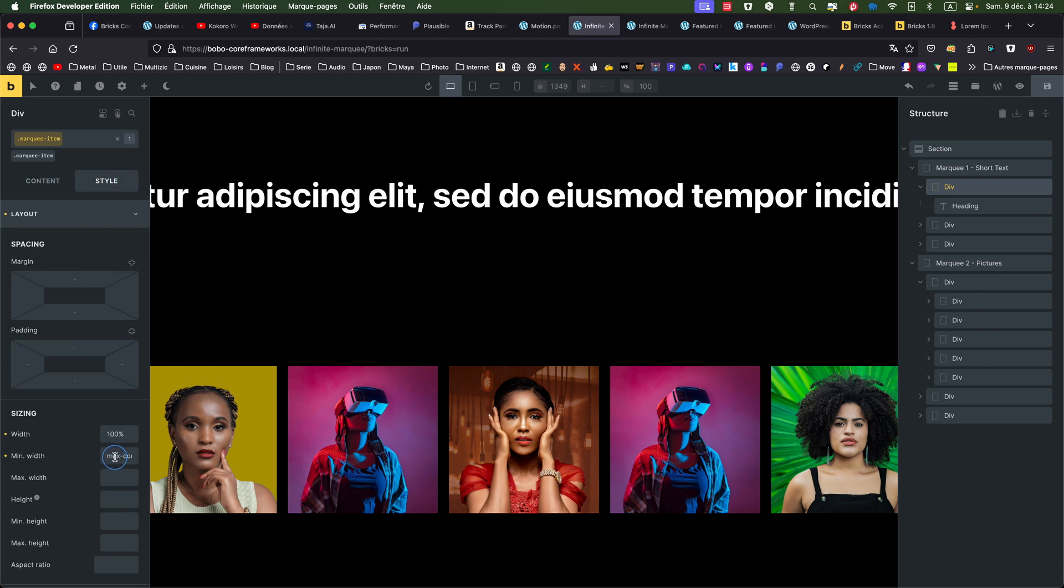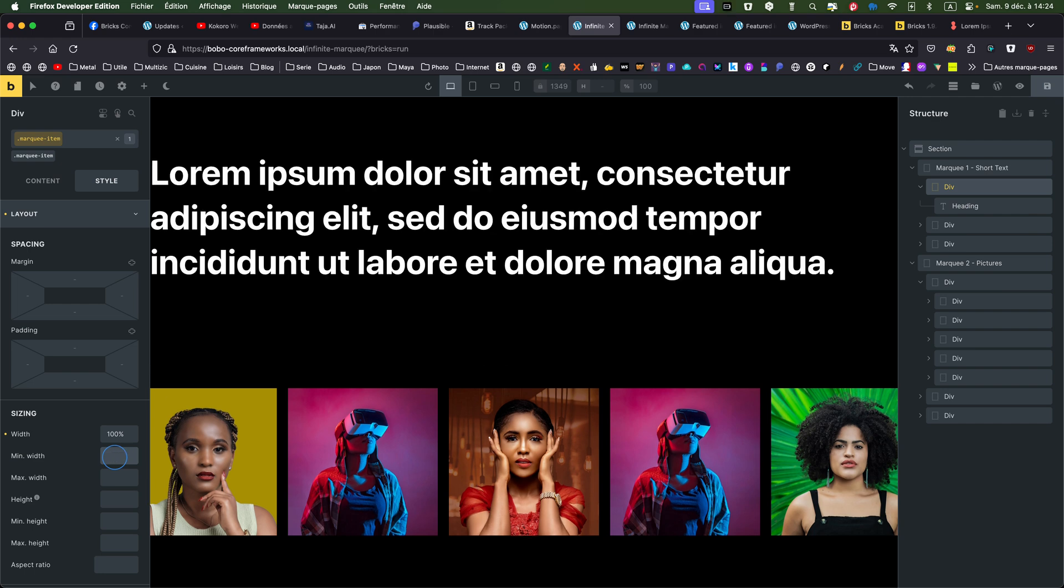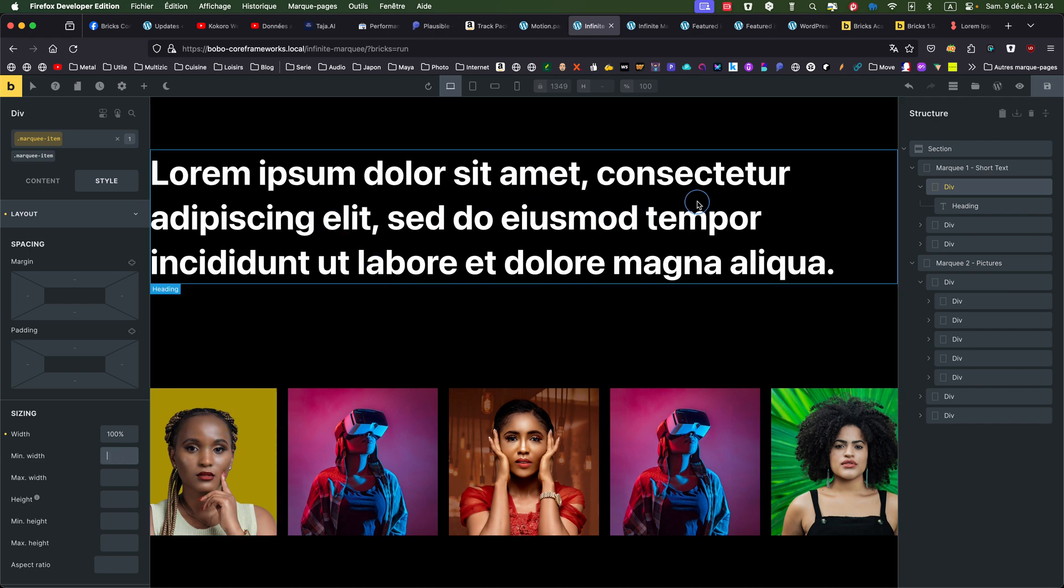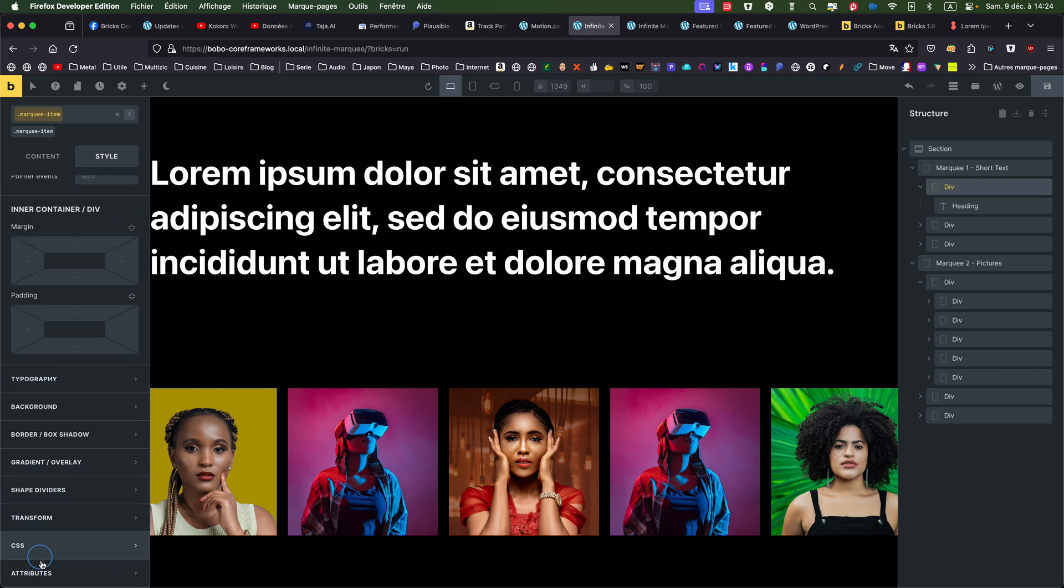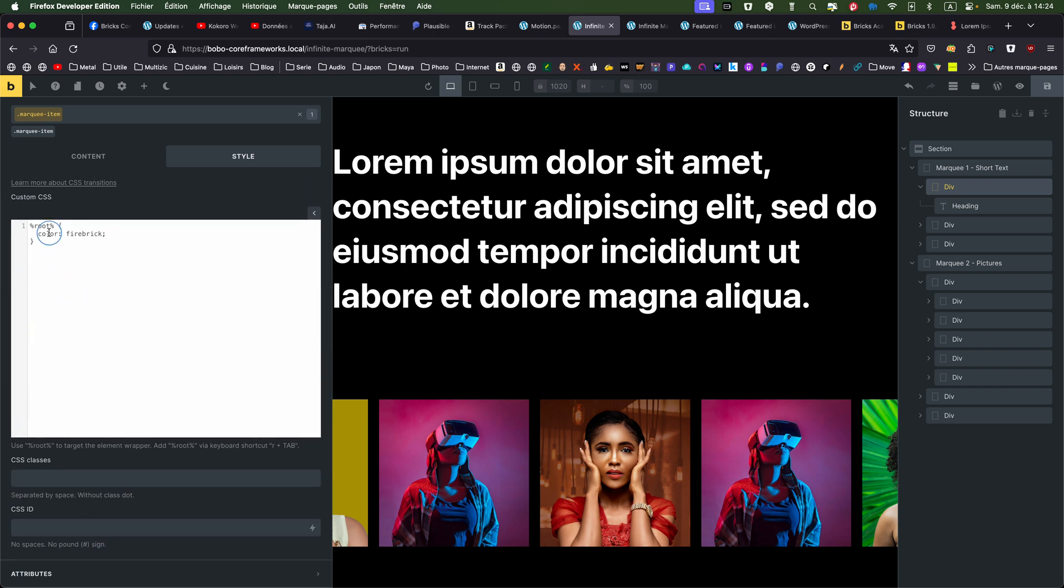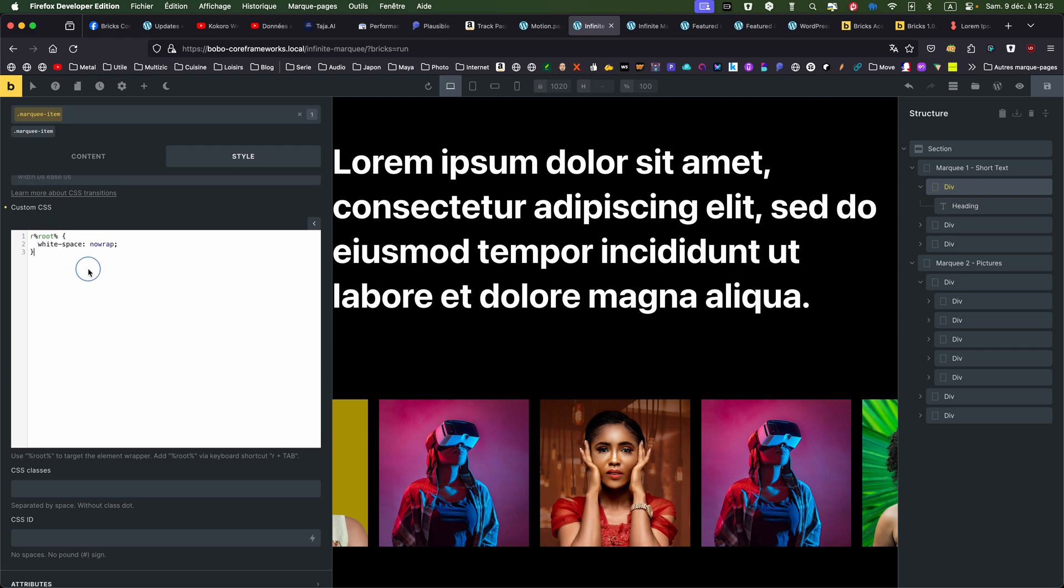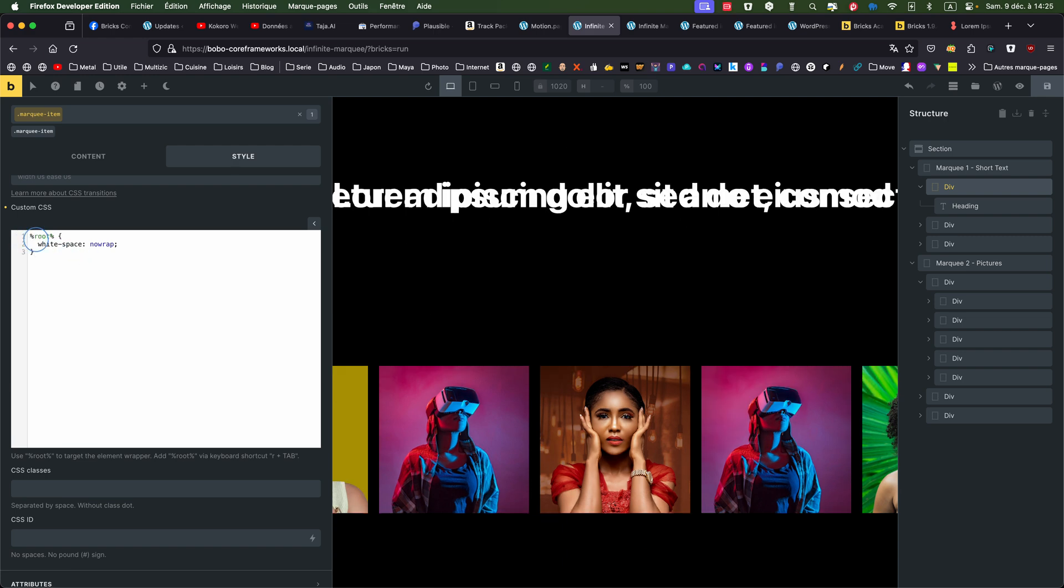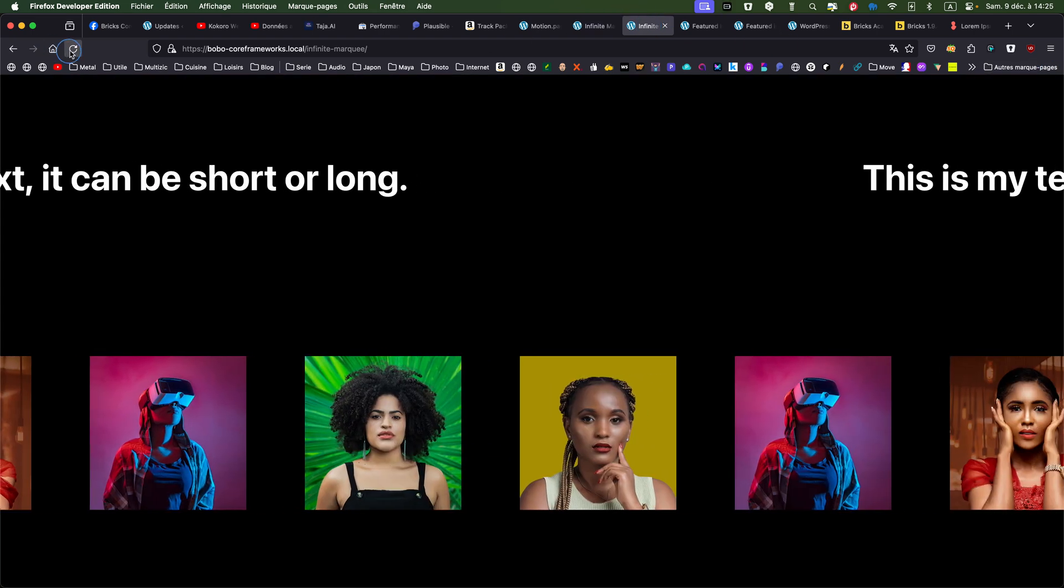What's happening is for my marquee item. If I put... I don't do max content. Then you see that the text is wrapping. So usually what you do is... What you can see in tutorials is the following. It's white space no wrap. Let's see how it looks like on the front end.